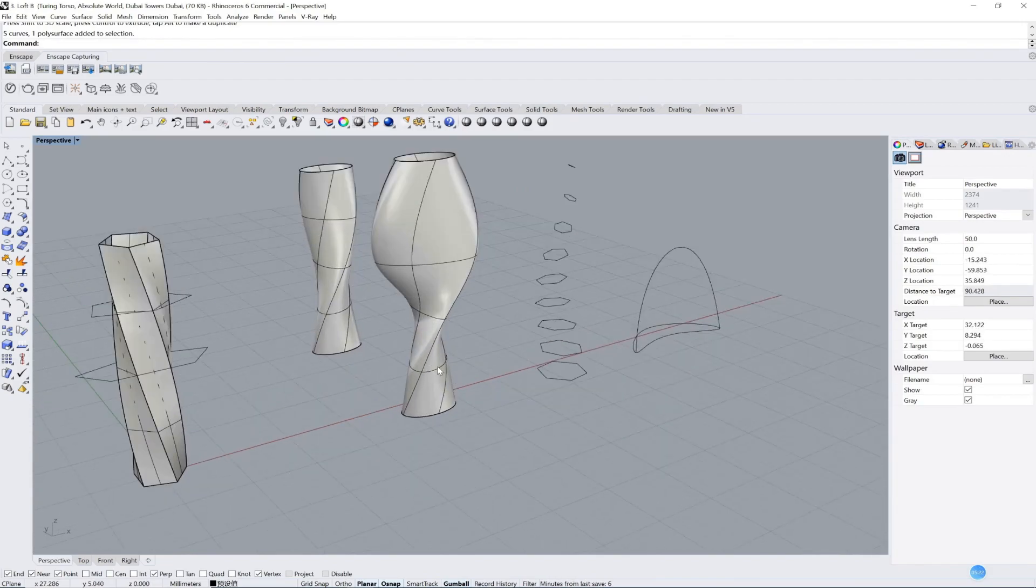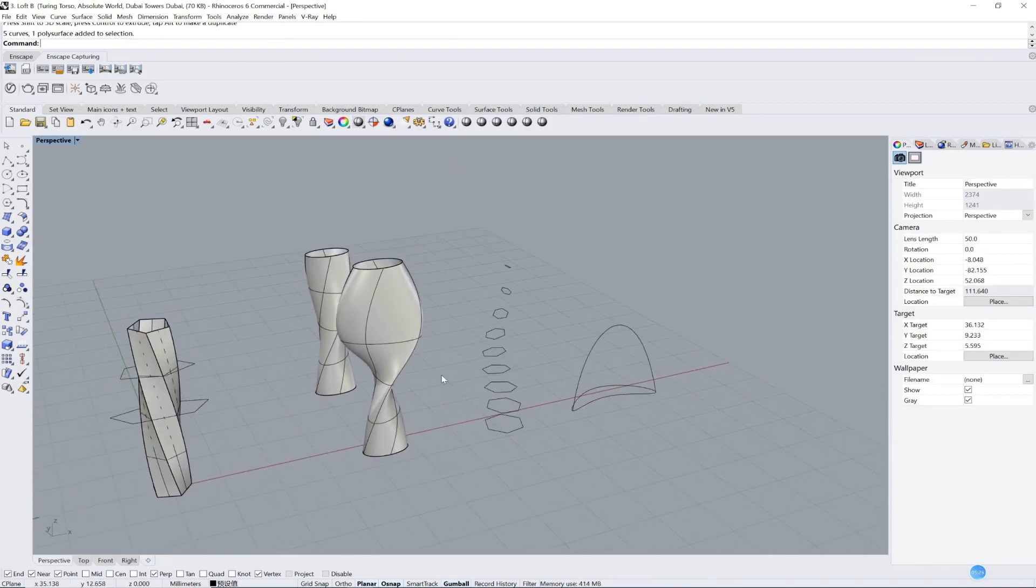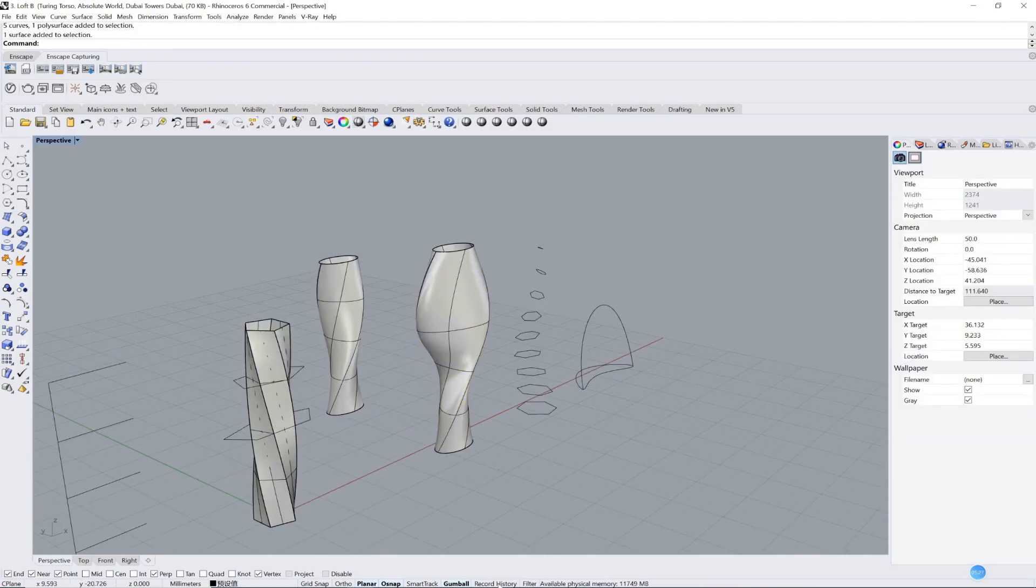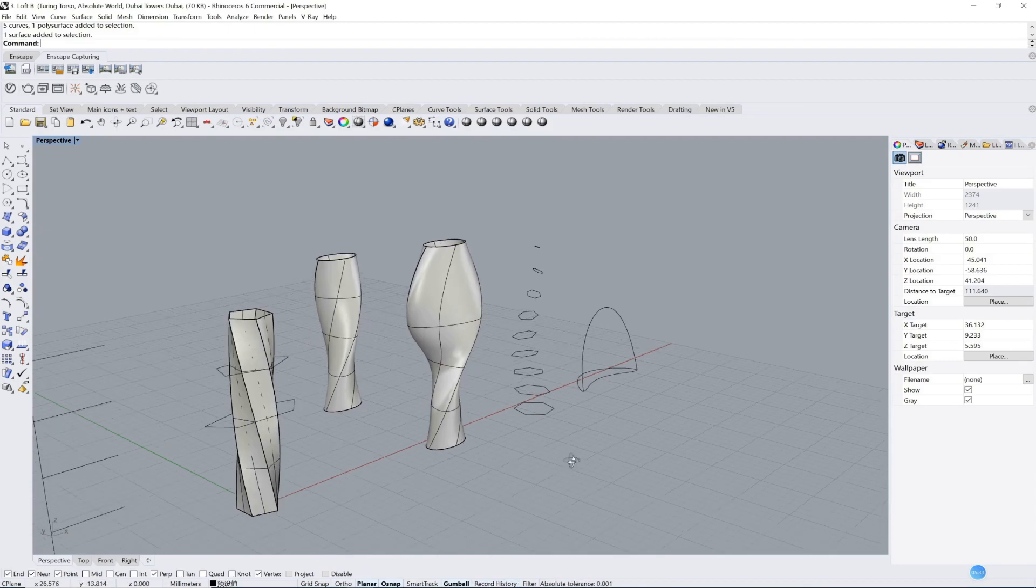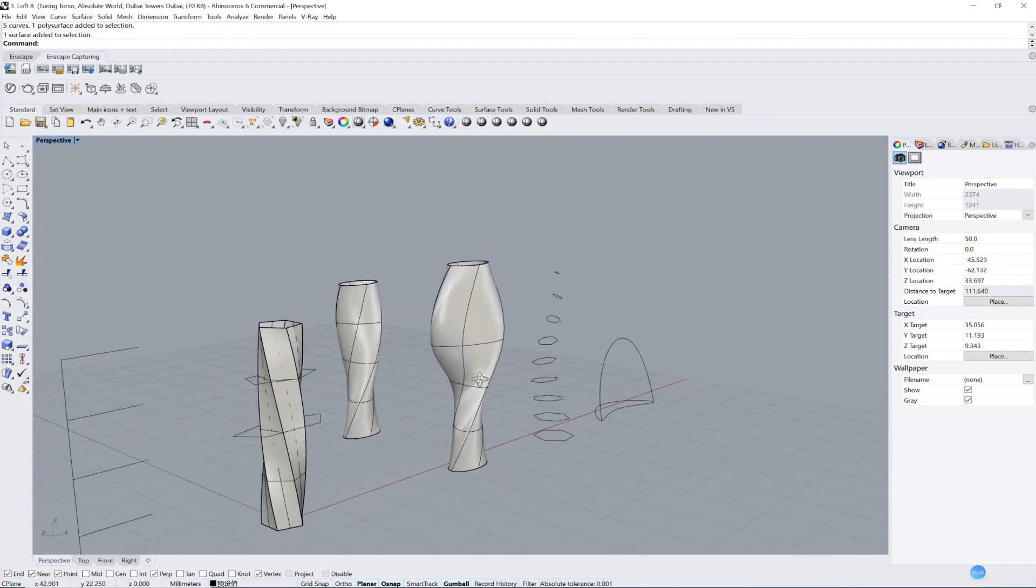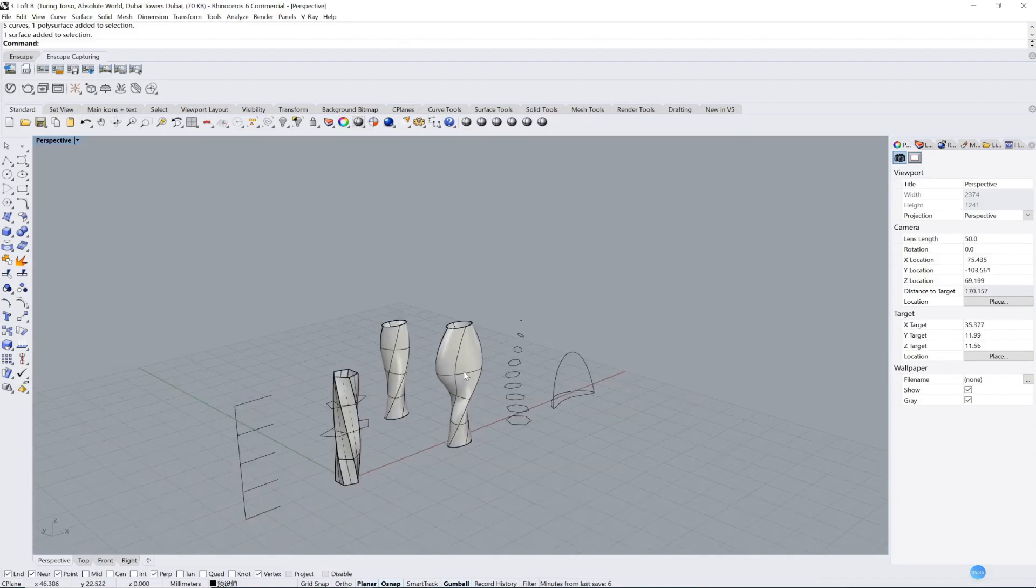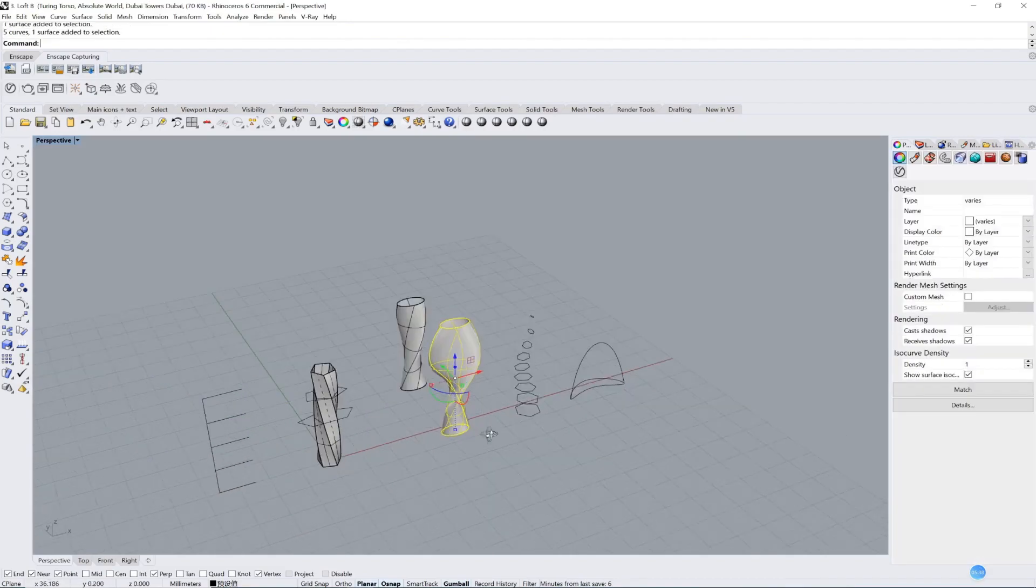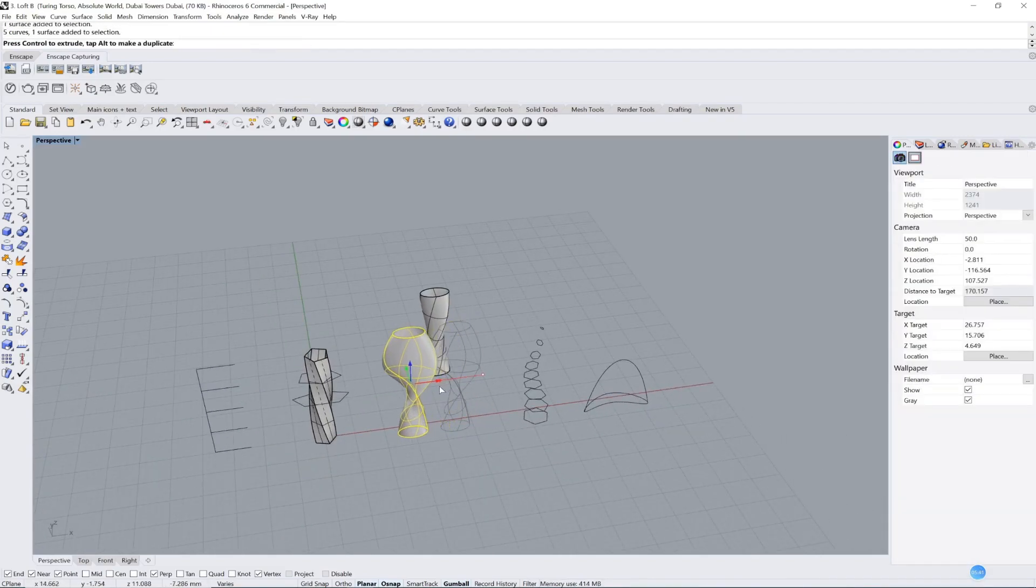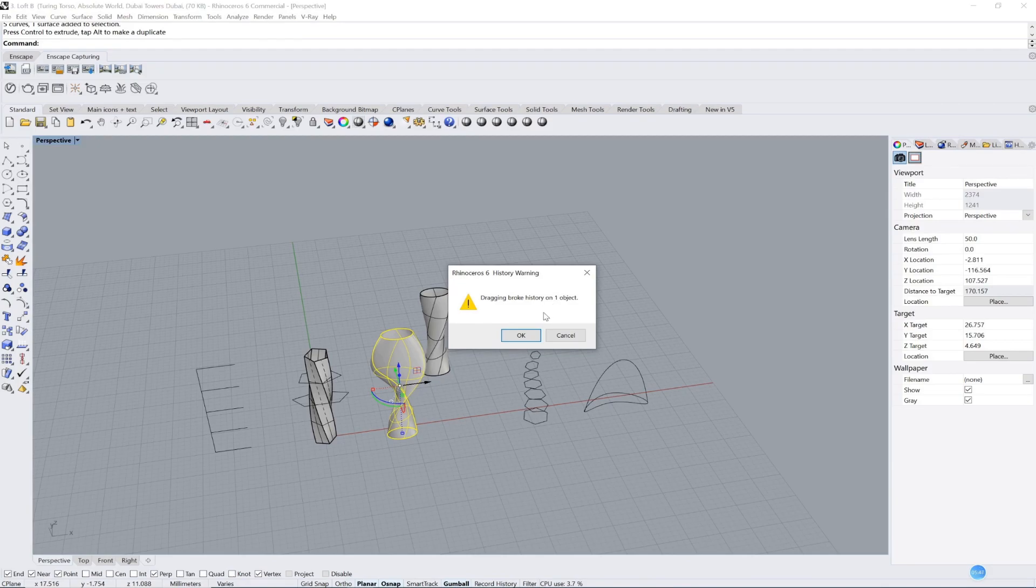So please remember, if you want to edit later for your model, you must click record history. I really strongly suggest you do this, because you can edit what you want later. But be careful.